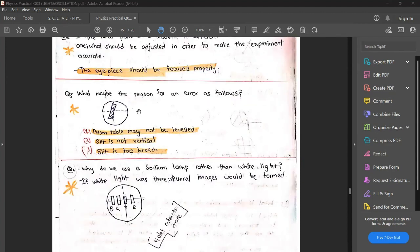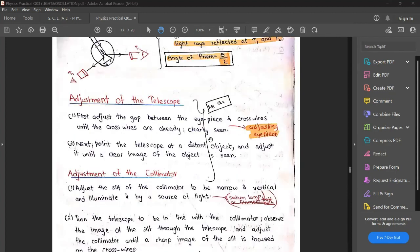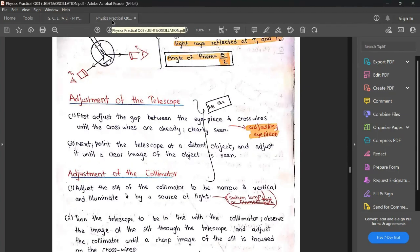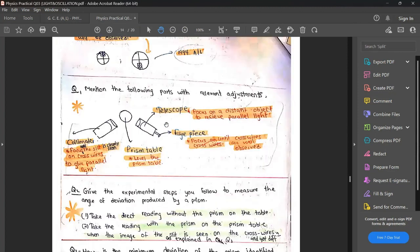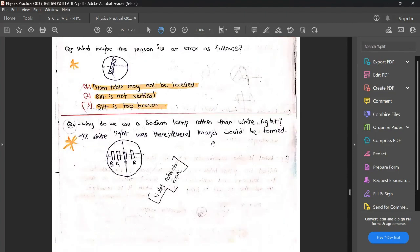What may be the reasons for error? First, the prism table may not be level, or the slit may not be vertical, or it may be too broad — those can cause deviations. Also: why do we use a sodium lamp rather than white light? If you use white light, there will be lights of different wavelengths producing seven colors, which creates a problem. That is why we use a sodium lamp — because sodium produces only yellow light.